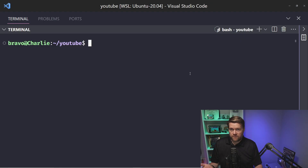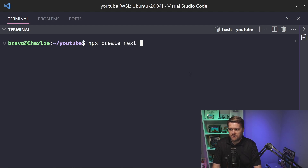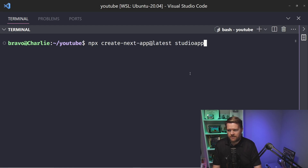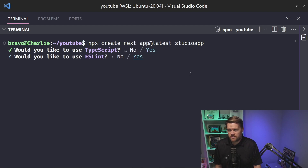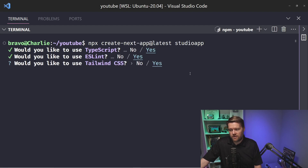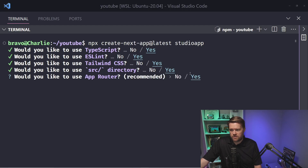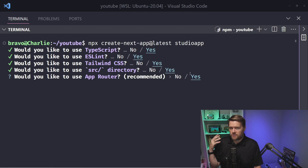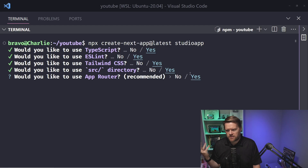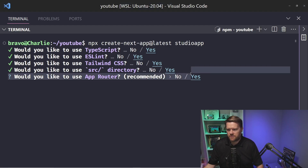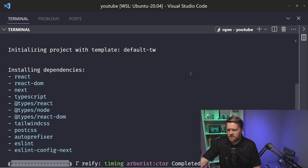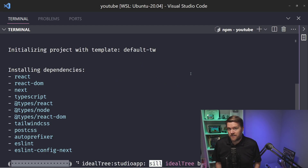Now let's jump into the code. I have the terminal open — assuming you already have Node installed. I'll run `npx create-next-app@latest` and call it `my-studio-app`. It asks a few questions: TypeScript yes, Tailwind on, keep the source folder. For the App Router, I'm going to turn it off for simplicity — you can certainly use the App Router in the future, but I'll leave it off right now. I'll leave all the defaults and it will create the Next.js app.